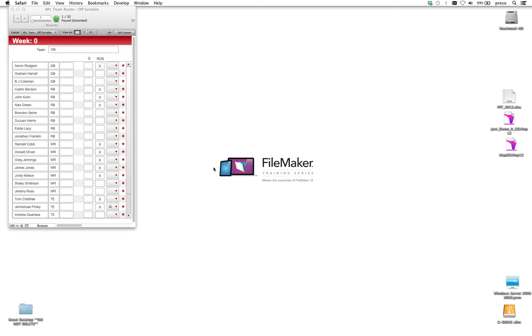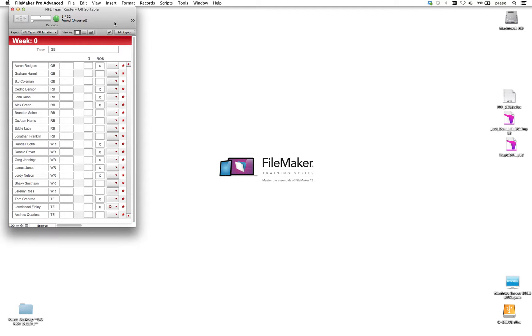Hey everybody, thanks for checking out another one of these videos on integrating FileMaker and HTML5.